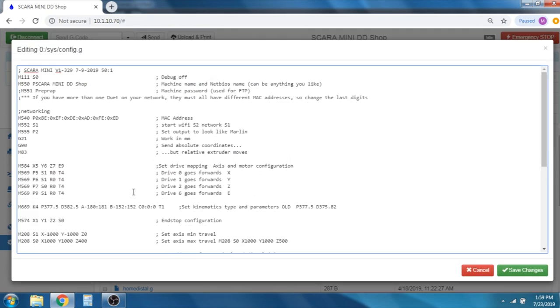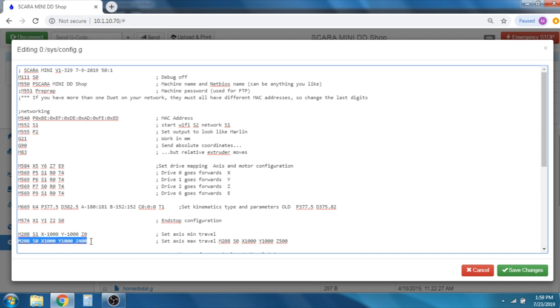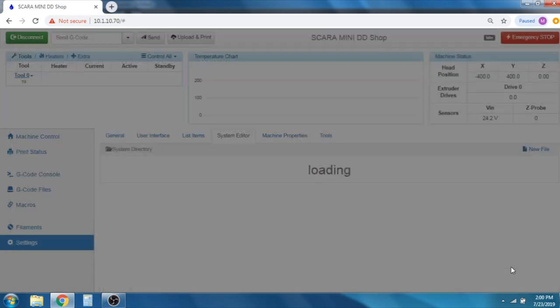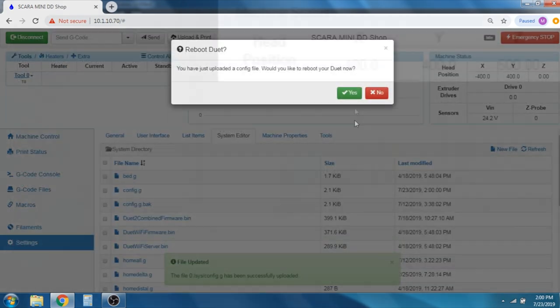The setting we want to change is under the Maximum Axis Travel Distance, which is M208-S0. Since we moved the Limit Switch up 100 millimeters, we will increase this value, which is currently 400, to 500. We will then save the file and then reboot the board.